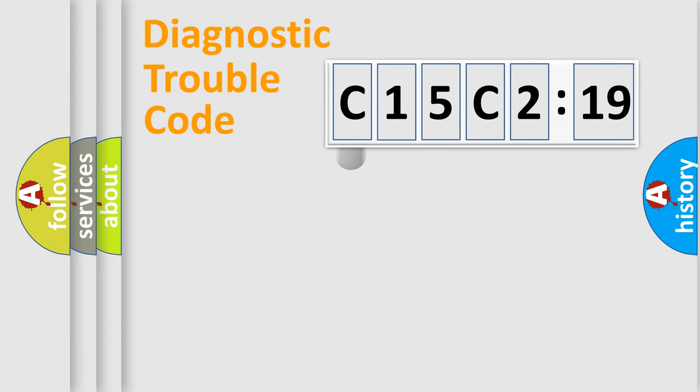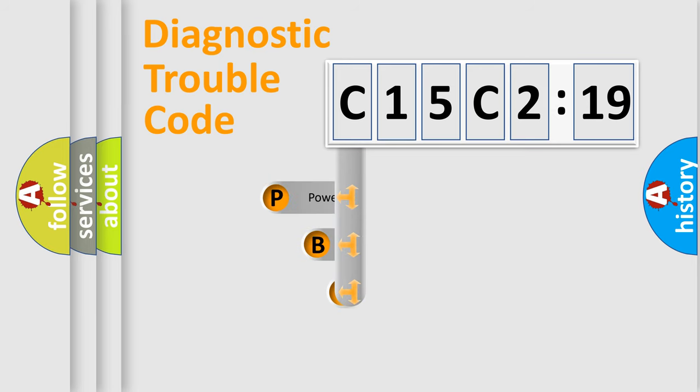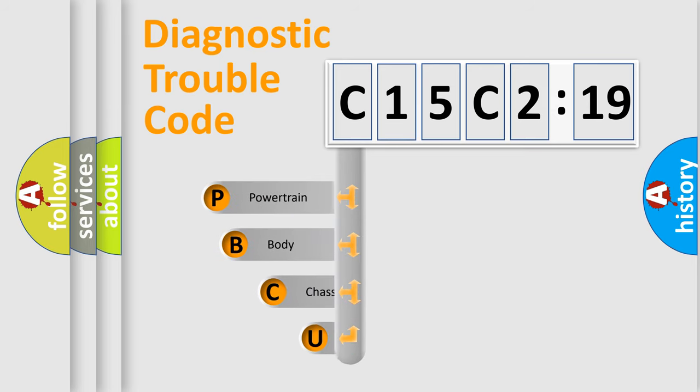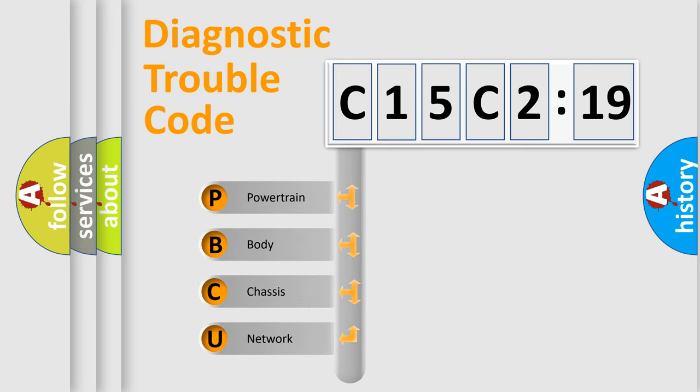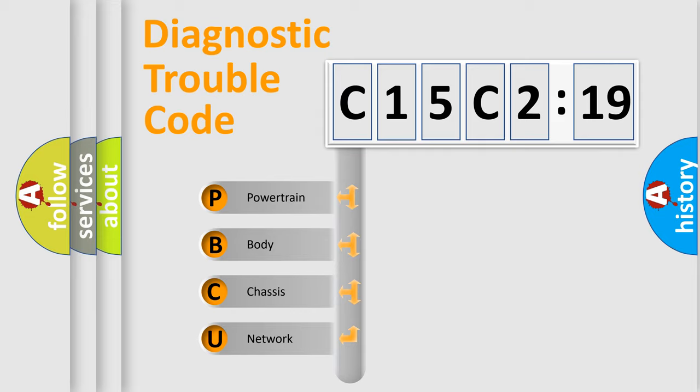First, let's look at the history of diagnostic fault code composition according to the OBD2 protocol, which is unified for all automakers since 2000. We divide the electric system of automobile into four basic units.